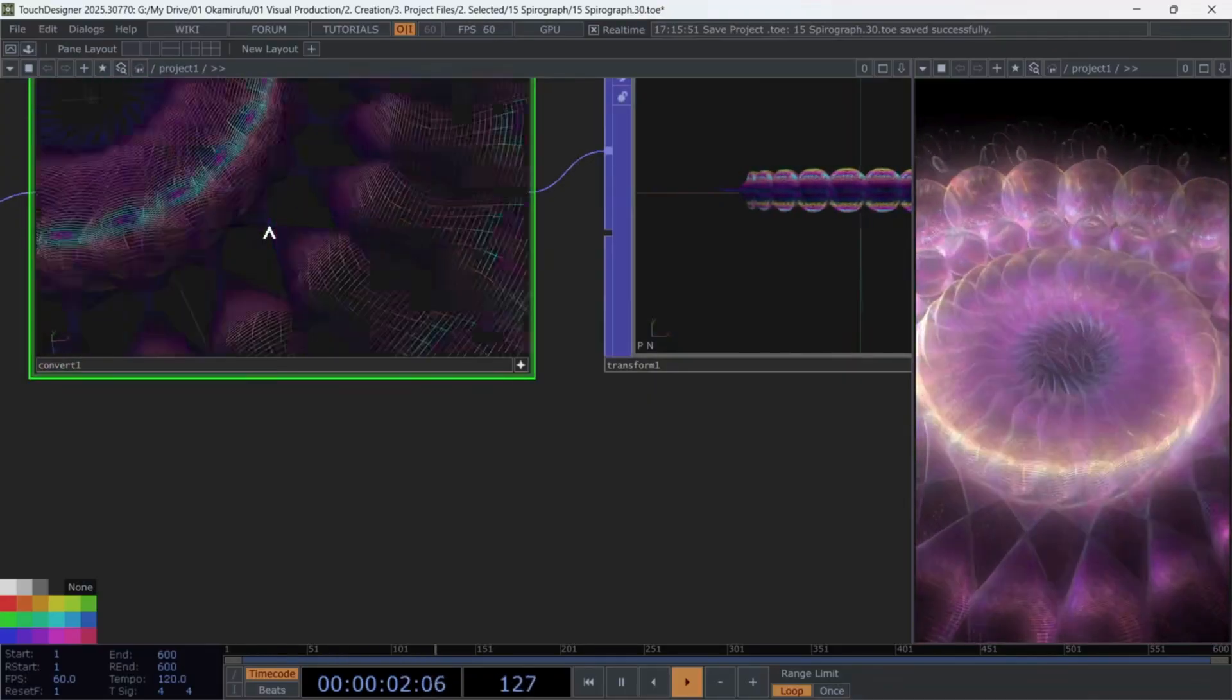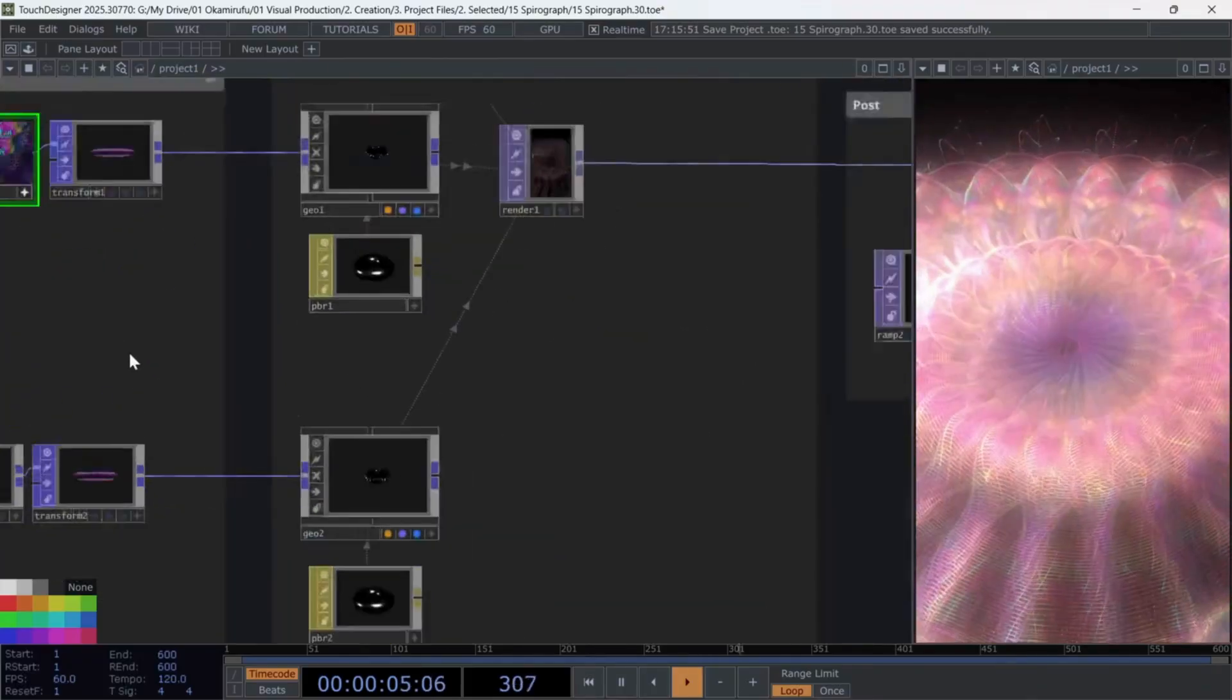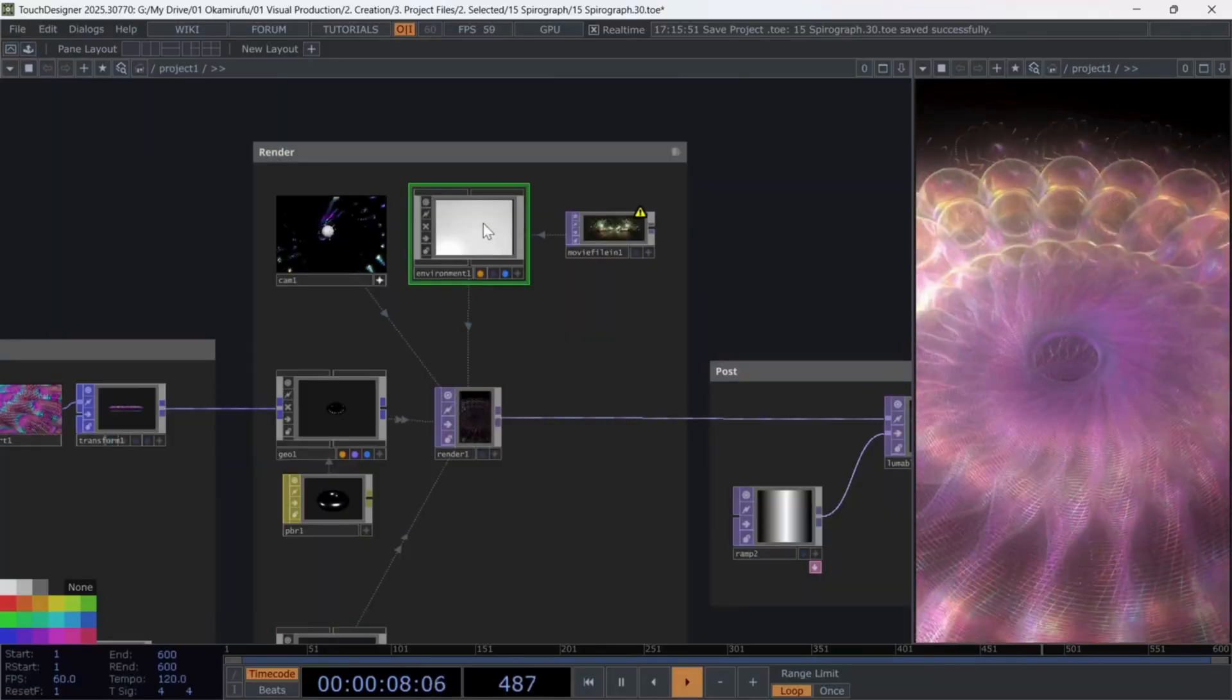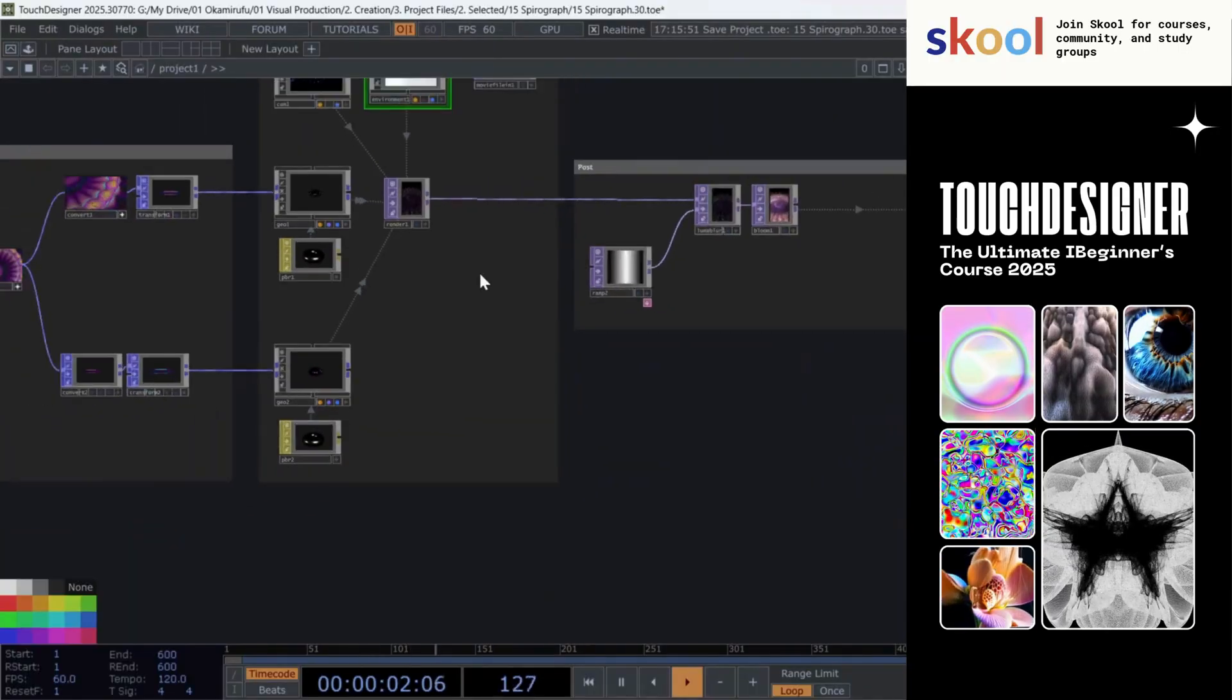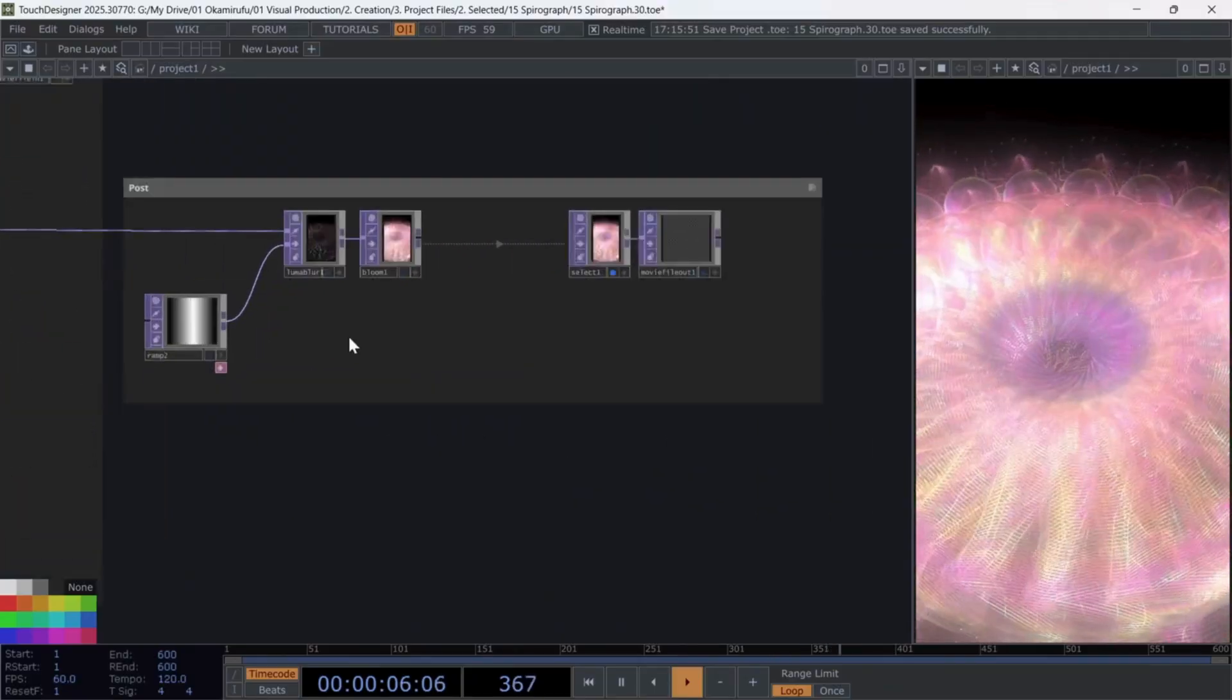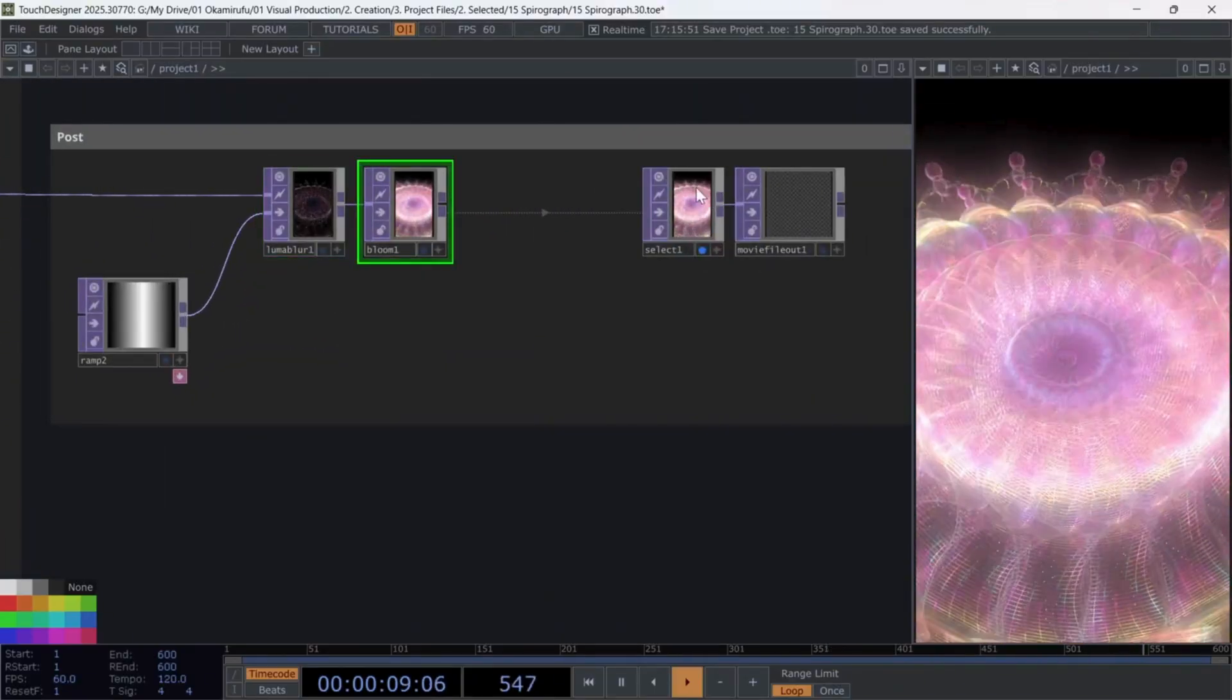I won't dive too deep into rendering here, but I'm using a PBR material with an environment light. You could use a line or point material, but since I want to mix meshes and lines later, PBR gives me more flexibility. At the very end, I've added a Luma Blur and a Bloom for the post-process finish.